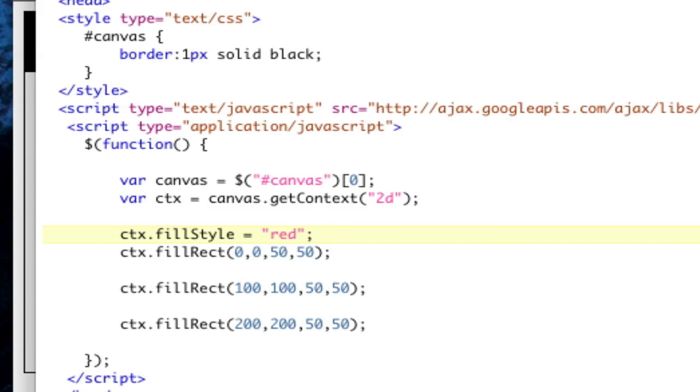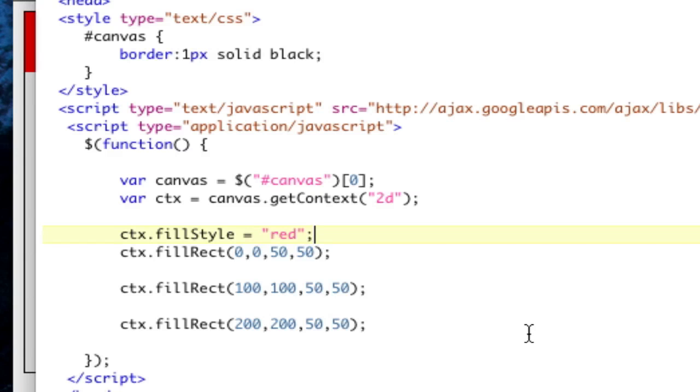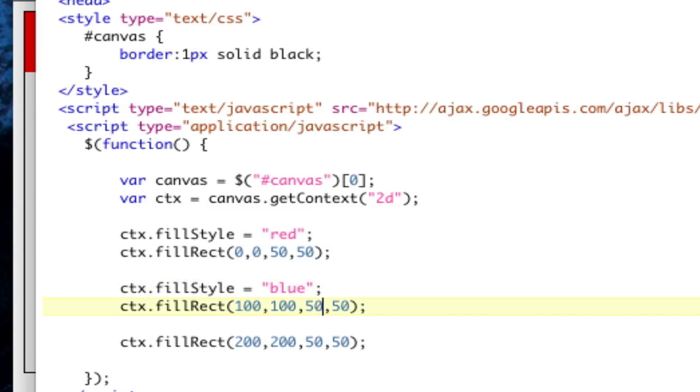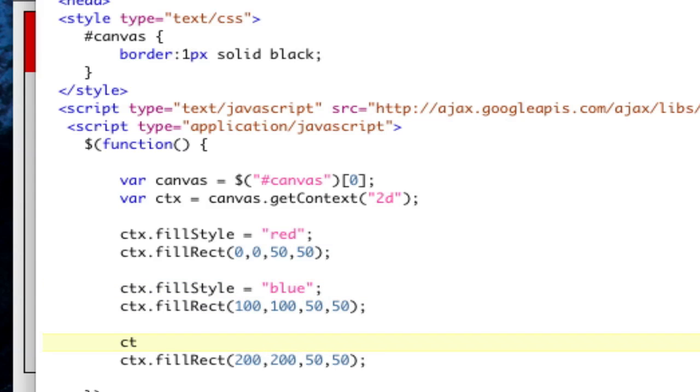Now I'm going to actually change it for this one. So CTX.fillStyle. So it's red, and then it's drawn, and now I'm going to change it to blue.